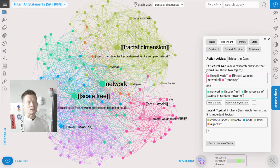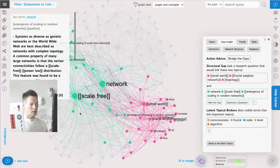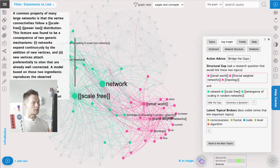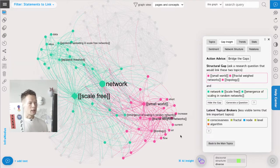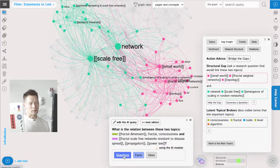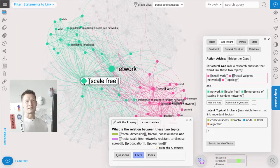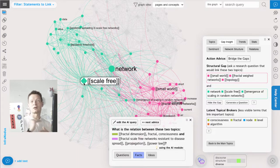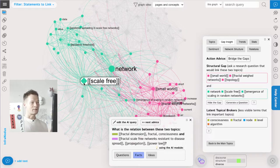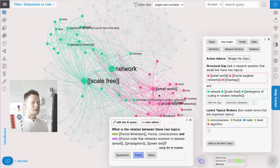We can use the structural insights to detect the gaps in this discourse - which two topics are connected but could be connected better. Here it identifies two of them, and it also finds some statements that we could link. We can use this insight with the AI helper to generate interesting research questions or facts that would link those two groups of concepts together. They exist in our discourse but they're not very well linked, and the idea is that if we bridge those gaps we will generate something relevant to our discourse because it touches upon the topics we're interested in but connects them in a new way.